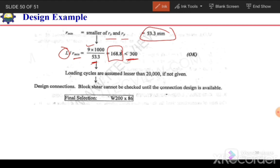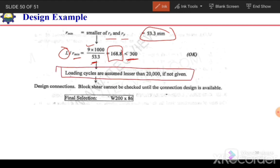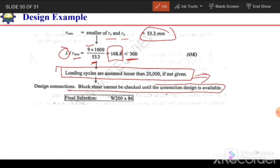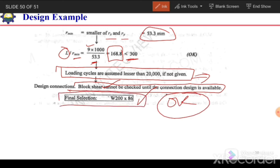Loading cycles are not given, so we assume fewer than 20,000 cycles and fatigue does not govern. The connection detail is not provided, so block shear cannot be checked. Since tension yielding, tension rupture, slenderness, and B_min checks are all satisfied, the selected section W200×86 is acceptable. In the next video, we will start Chapter 3: design of compression members.